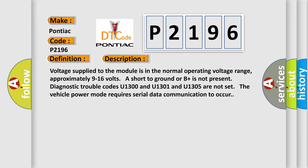Diagnostic trouble codes U1300, U1301, and U1305 are not set. The vehicle power mode requires serial data communication to occur.